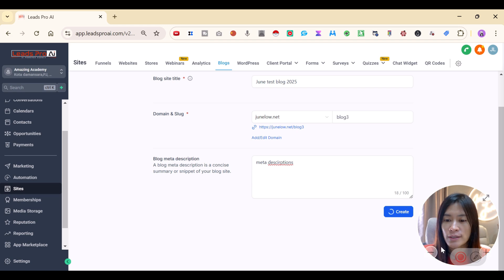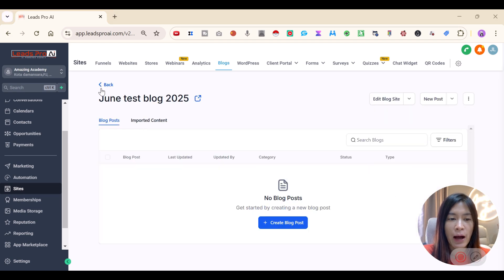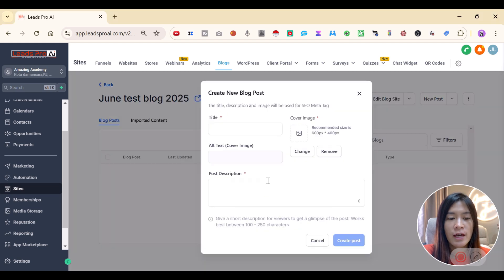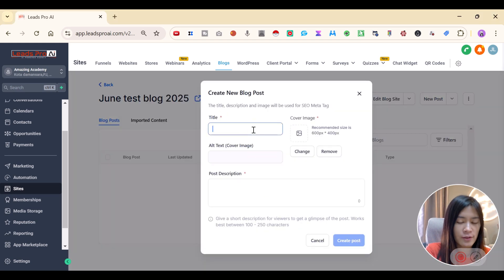Once you've done that, pick the layout for your blog. Our blog is now being created. Next, we're going to create a blog post — just click Blog Post and give it a title.